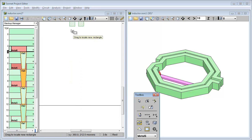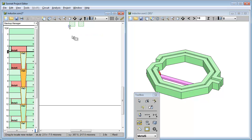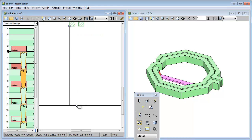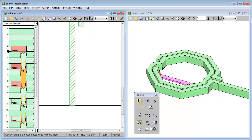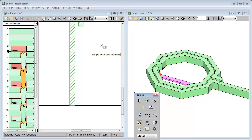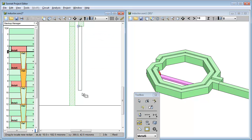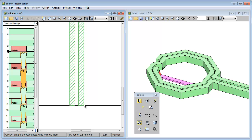For those of you who've used previous versions of Sonnet, you probably would have expected these new polygons would be lossless polygons. But notice that the new polygons were set to the same metal type as the rest of the metal on this level. How did it know to do that?